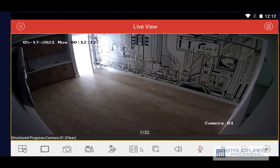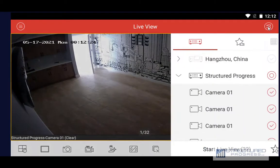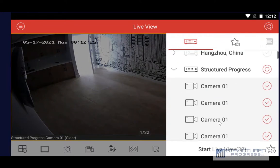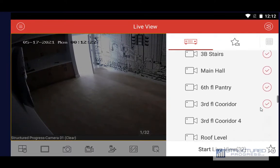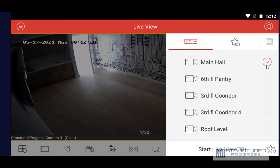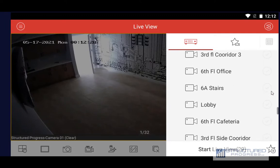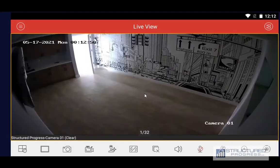If you have more than 32 channels, which this system does, you can go to the top right hand side and click the Cameras button. Deselect some of the existing cameras and add the additional cameras. Now if I press Start Live View I'm going to see some additional cameras that I couldn't see previously.